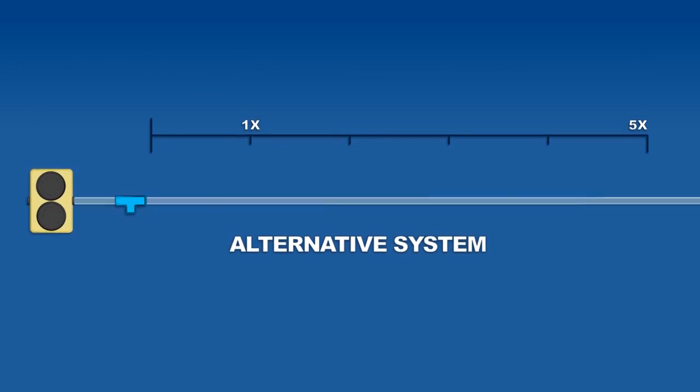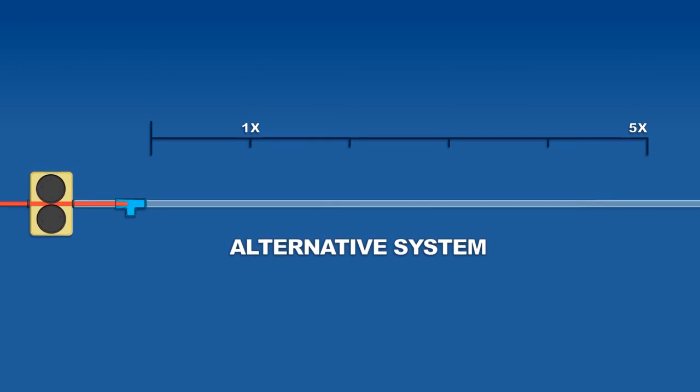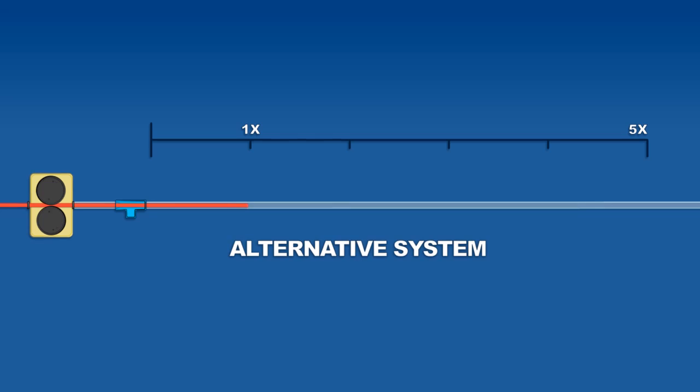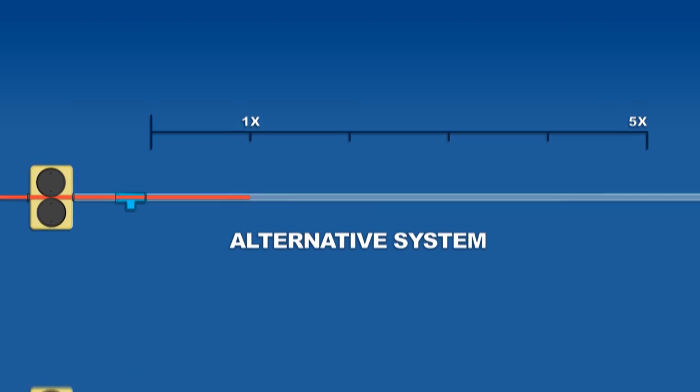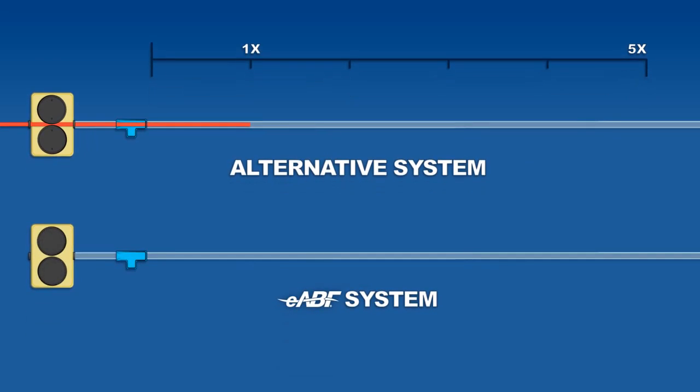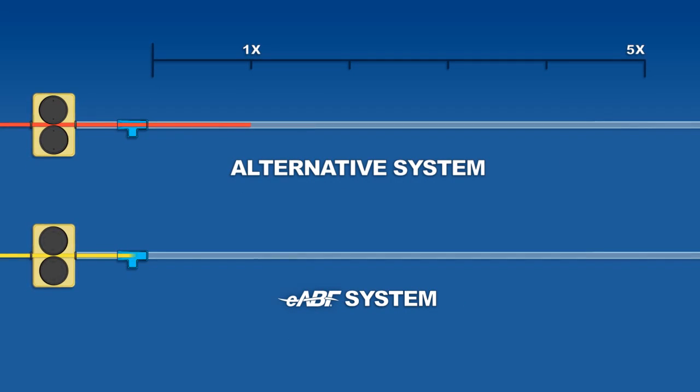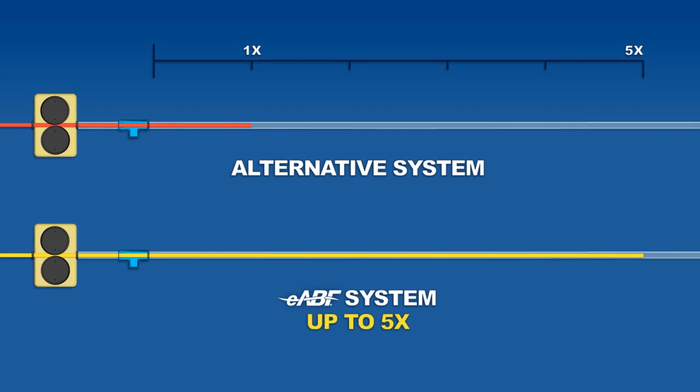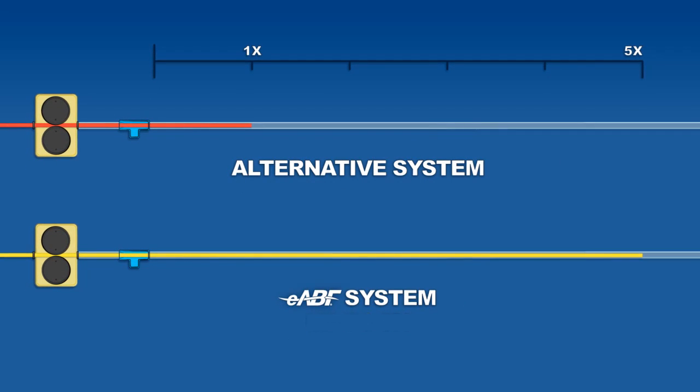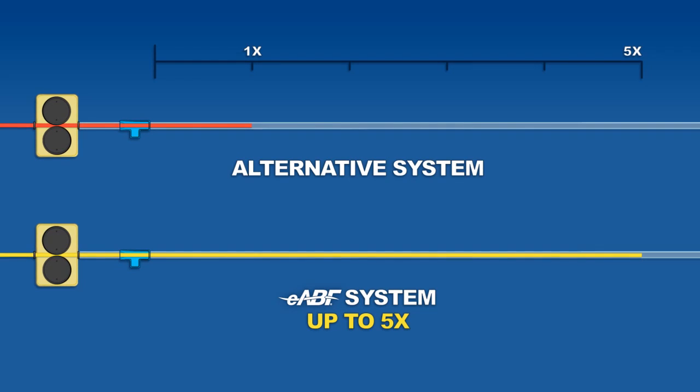While other systems cable can only be pushed approximately 200 feet before relying on an air source to reach greater distances, EABF cables superior durability enables it to be pushed up to 500 feet before requiring assistance from an air source.